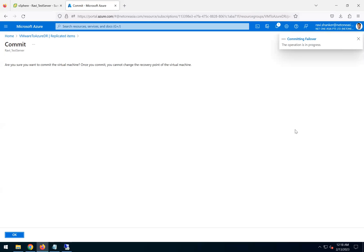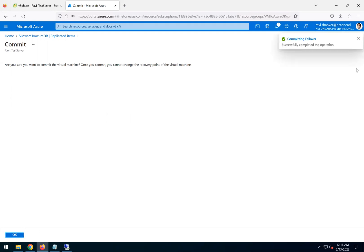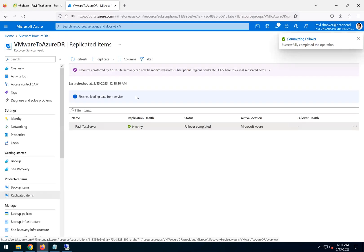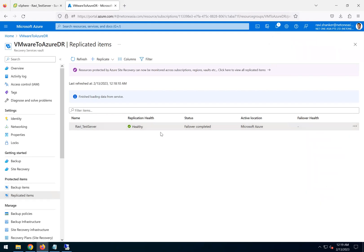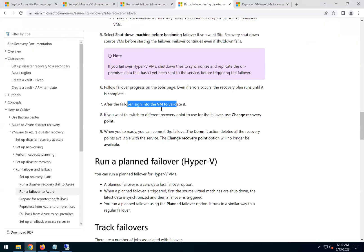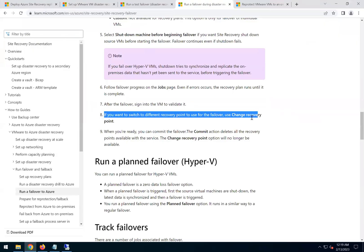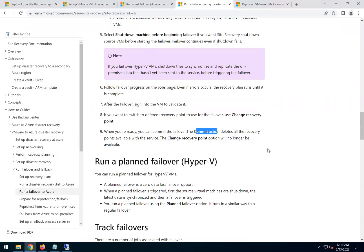This will basically delete all the other recovery points. We won't have anything else apart from the current state of the VM running in the DR. So the commit is successful. This completes the part four of the video. We did the failover and we did the commit.